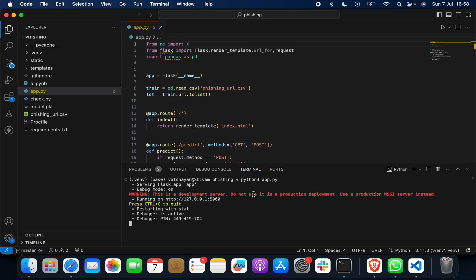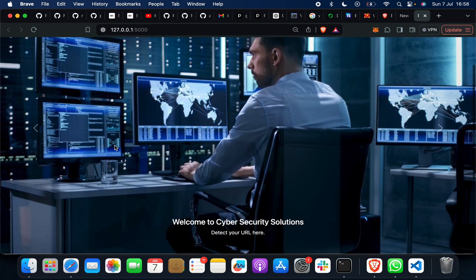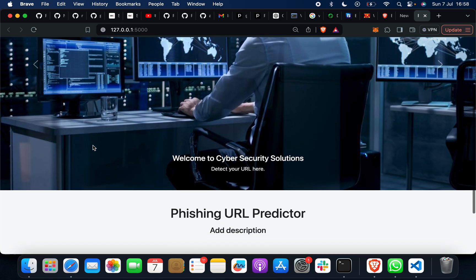When you do that, you will get running on this link. You need to click this link. When you do this, you will get a Cyber Security Solution - this is your home page, this is your webpage.